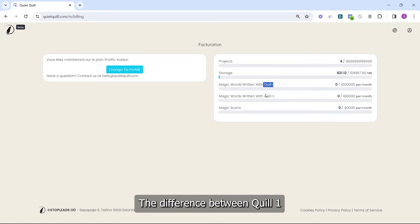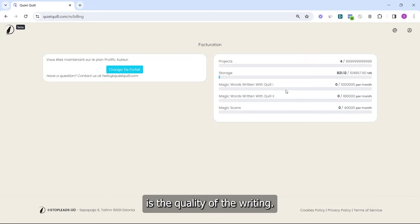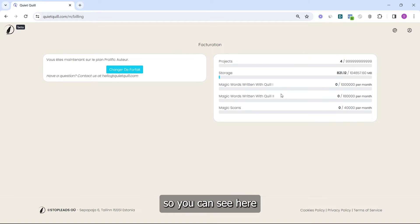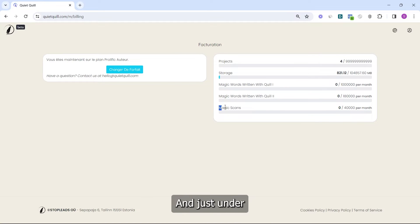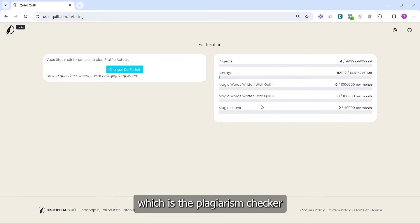You can see the storage you have used and also the remaining credits for Quill 1 and Quill 2. The difference between Quill 1 and Quill 2 is the quality of the writing. You can see the credits you have used, and just below you have the Magic Scan, which is the plagiarism checker.